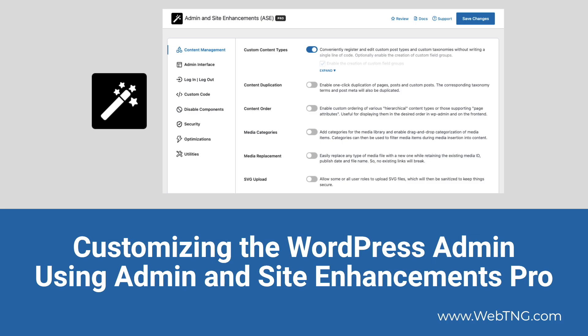It sometimes happens that you want to customize the WordPress admin, maybe for your own sanity or more likely because you have multiple users on your site. Maybe you have a membership site or a learning management site or you have multiple authors who are publishing. In those cases, you might want to customize the admin to streamline the user experience and limit what other users see and what they might have access to.